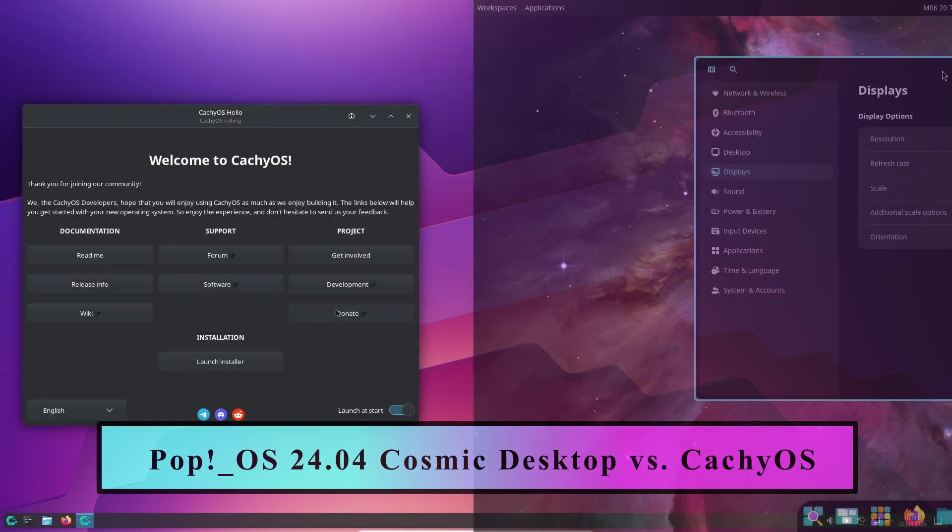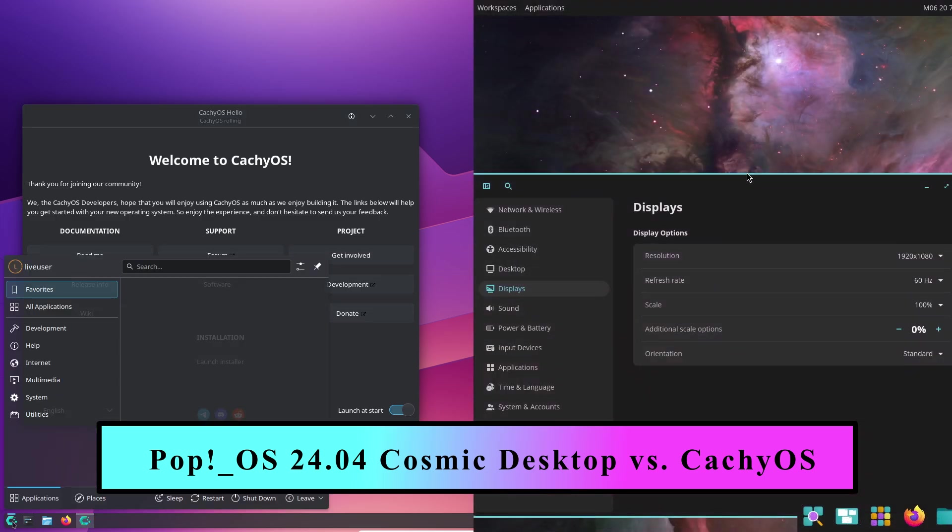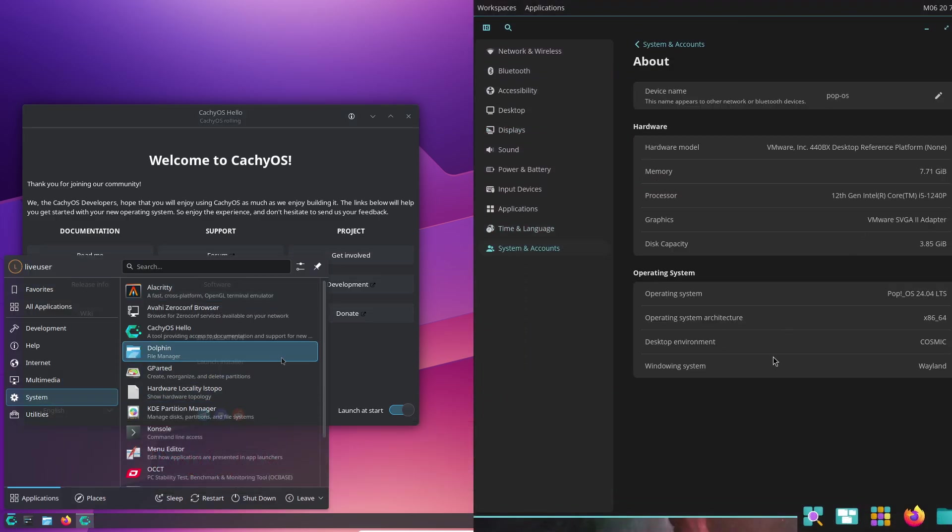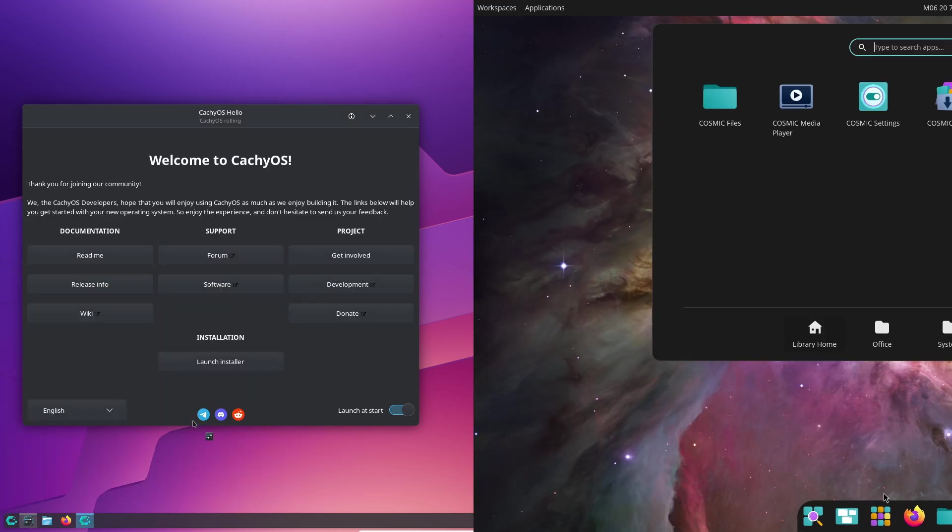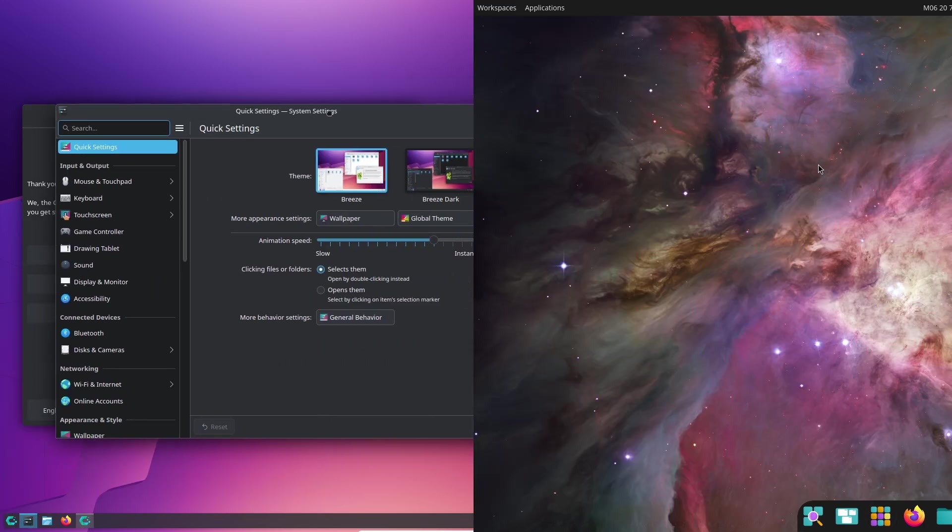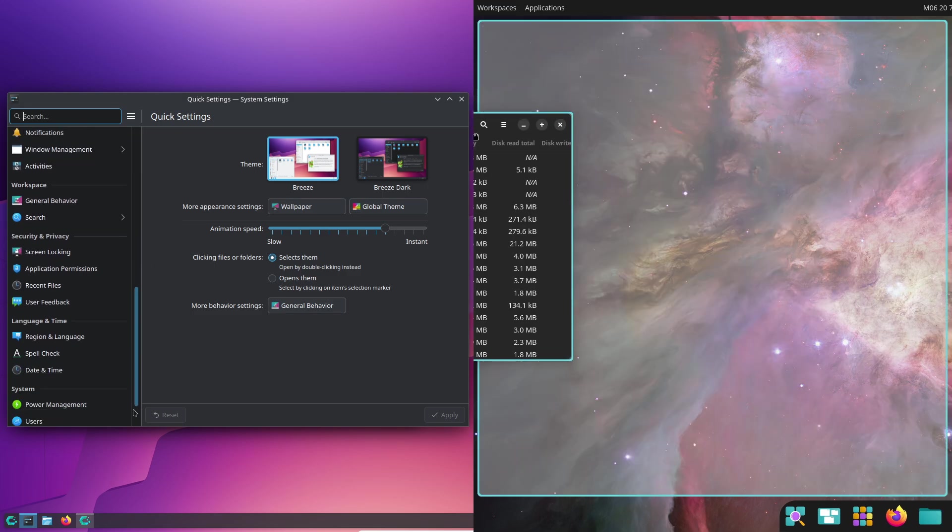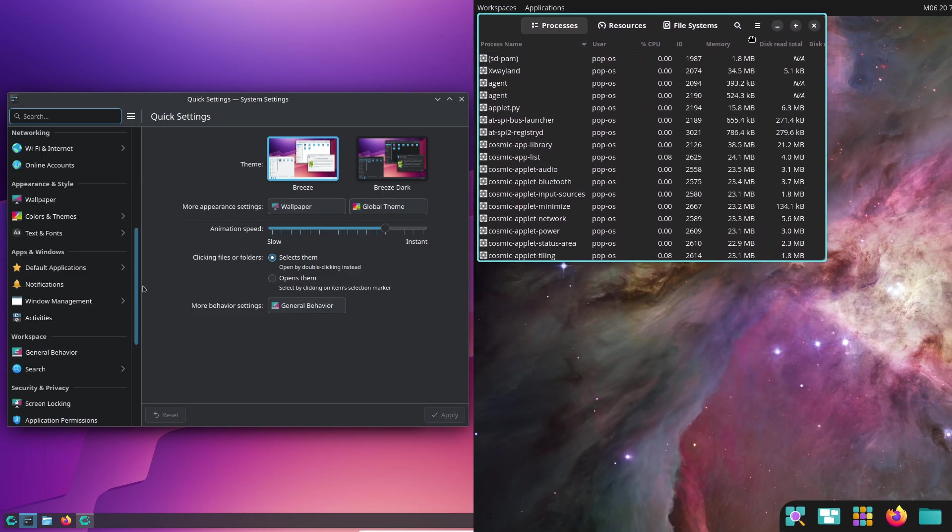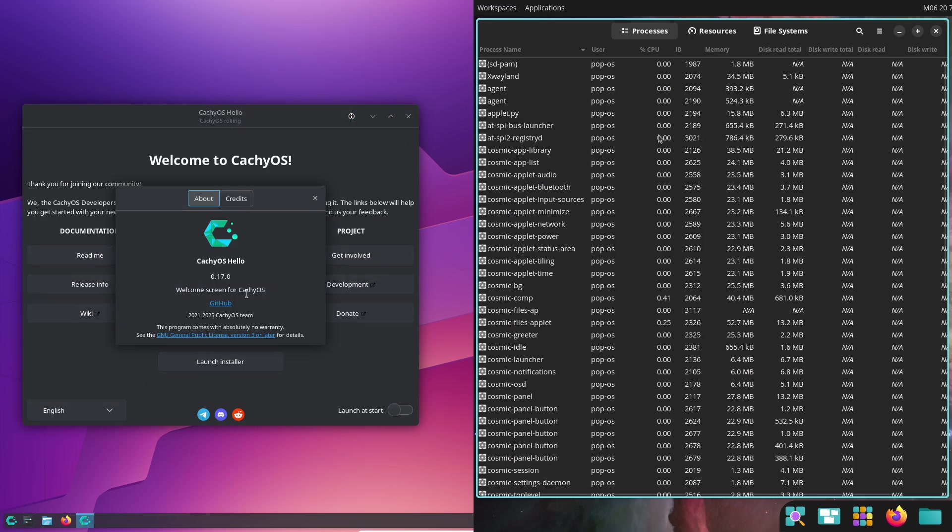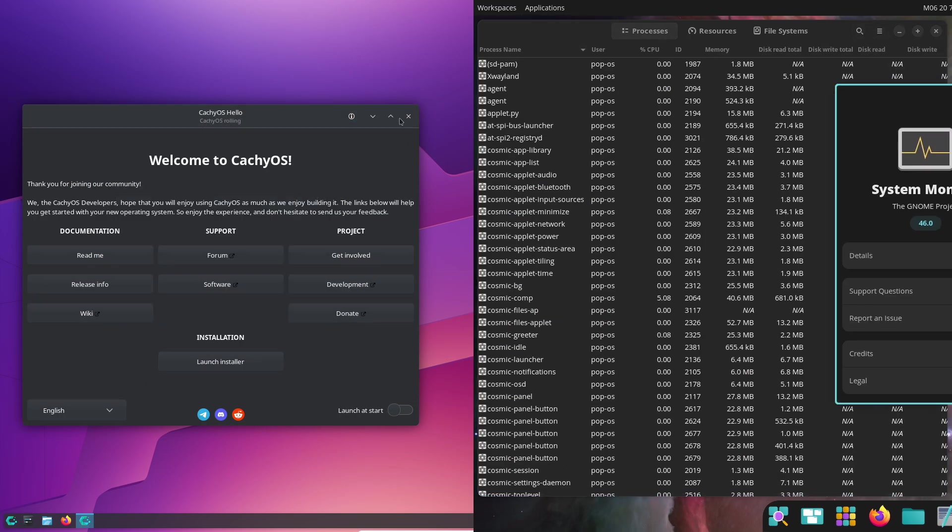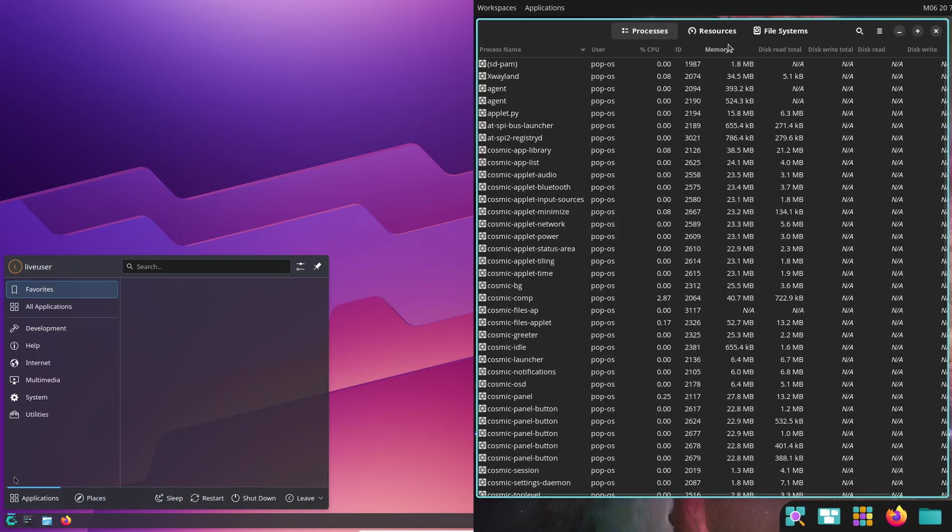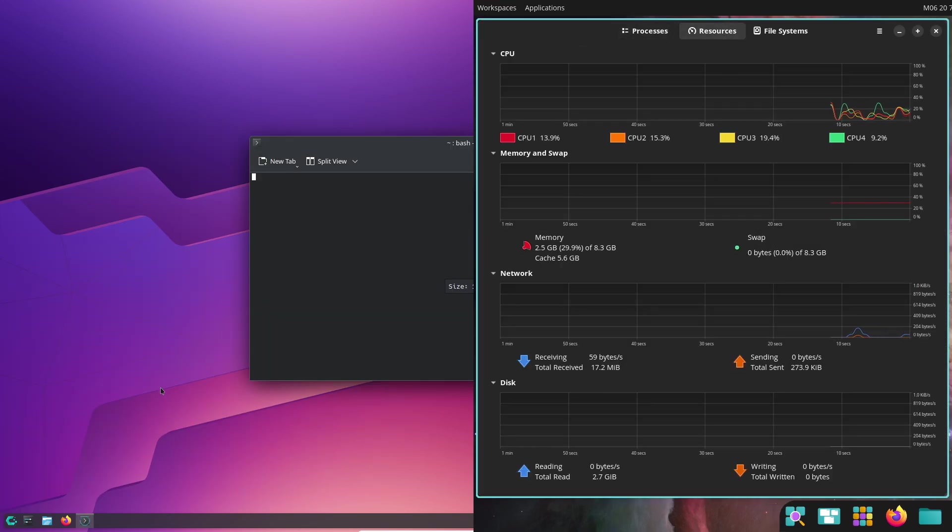Pop!_OS 24.04 Cosmic Desktop vs CachyOS: which Linux distro is right for you? Welcome to our comparison of Pop!_OS 24.04 with the brand new Cosmic desktop and CachyOS. If you're wondering which Linux distribution is the best fit for your needs, whether it's gaming, productivity, or just everyday use, you're in the right place.